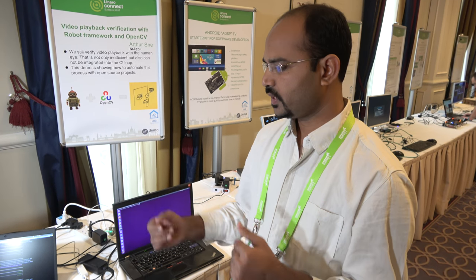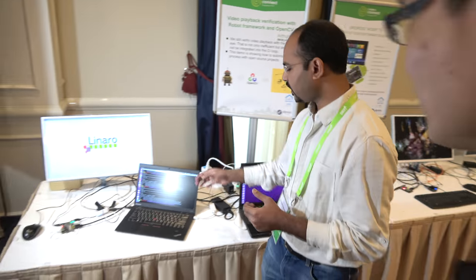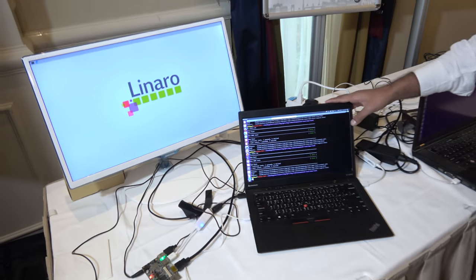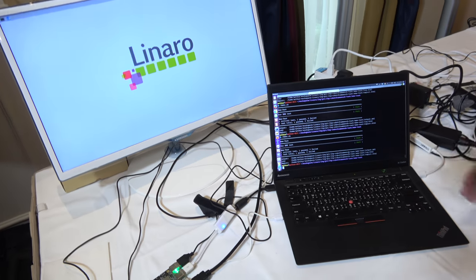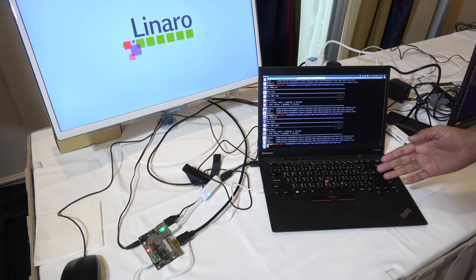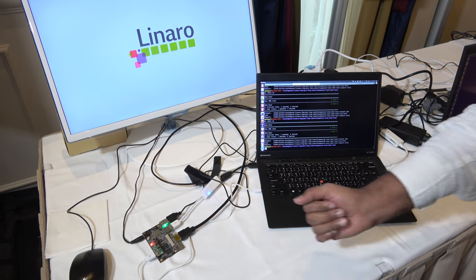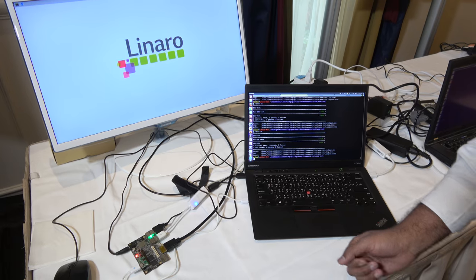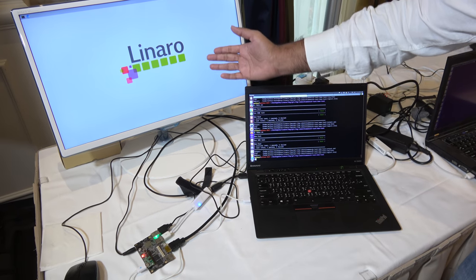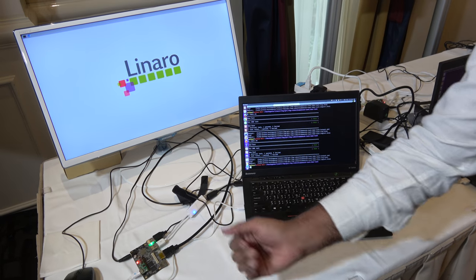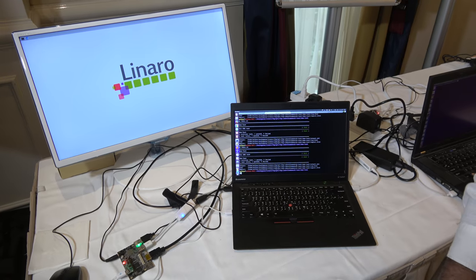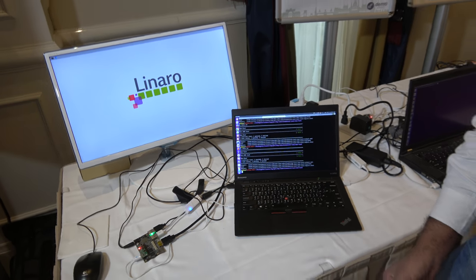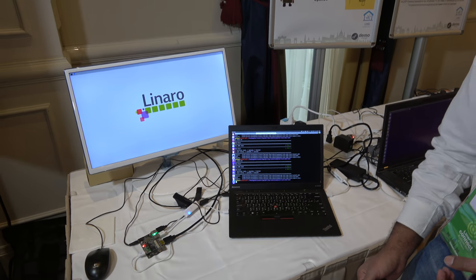Currently we have a setup here. We have a host running with the robot framework scripts. We have connected it with a HiKey development board, and we have a screen here showing what is on the HiKey board. Let's start the demo and go ahead with more details.